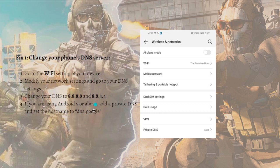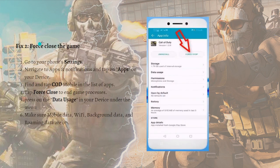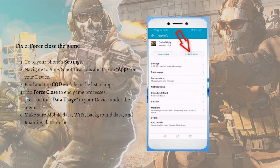Next, you can force close the game. To do that, go to your phone settings and navigate to Apps and Notifications. Tap on the app section, find and tap Call of Duty Mobile in the list of apps, and force close to end the game process. You can click Force Stop in your settings.